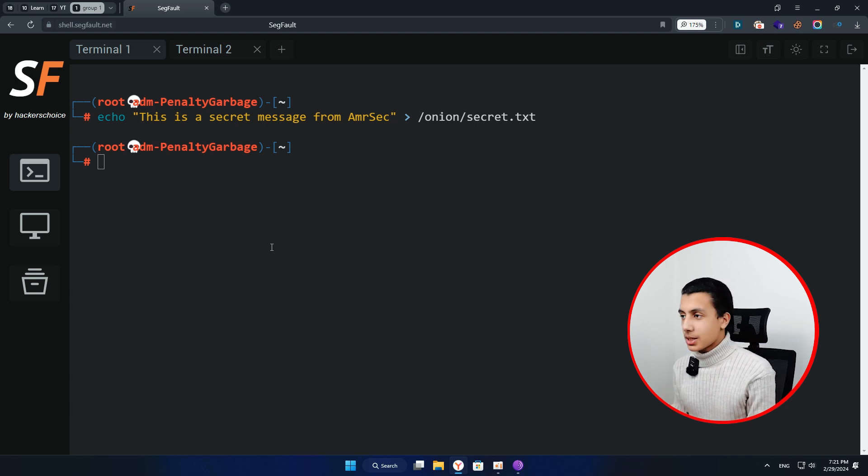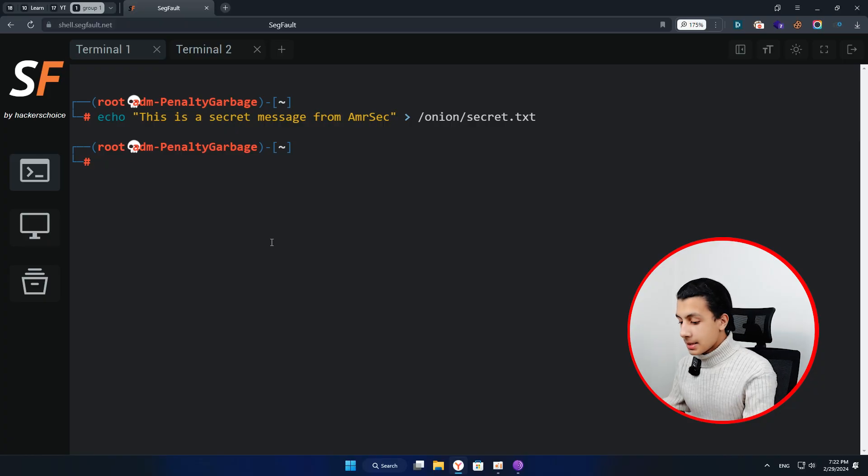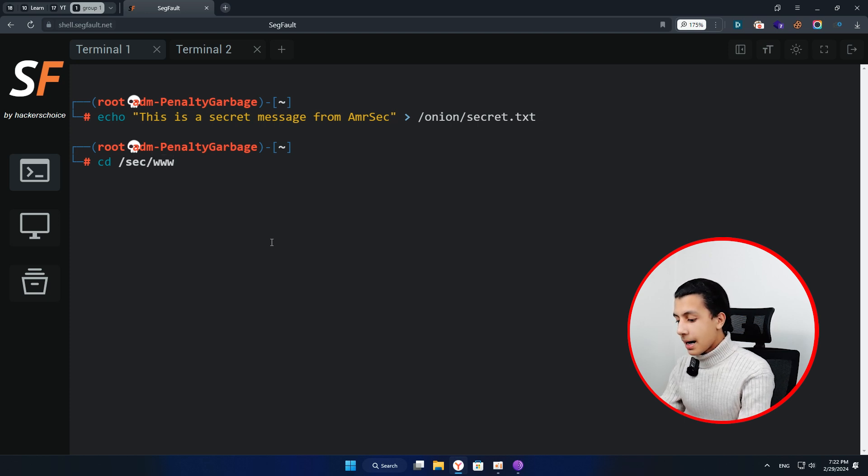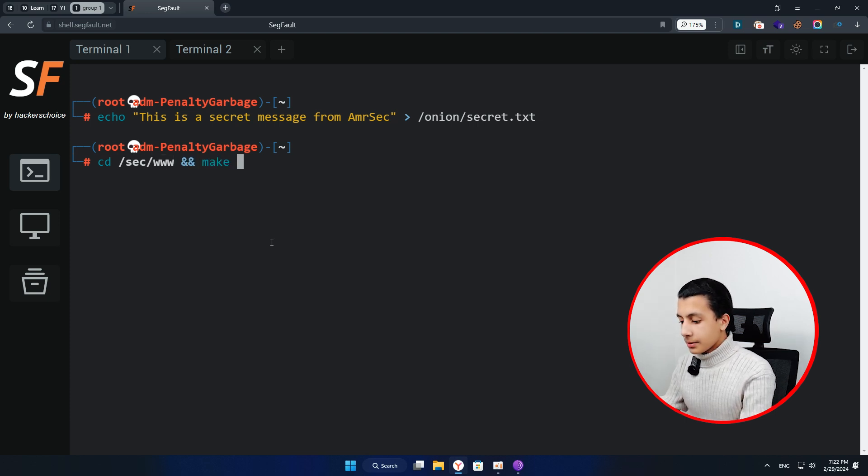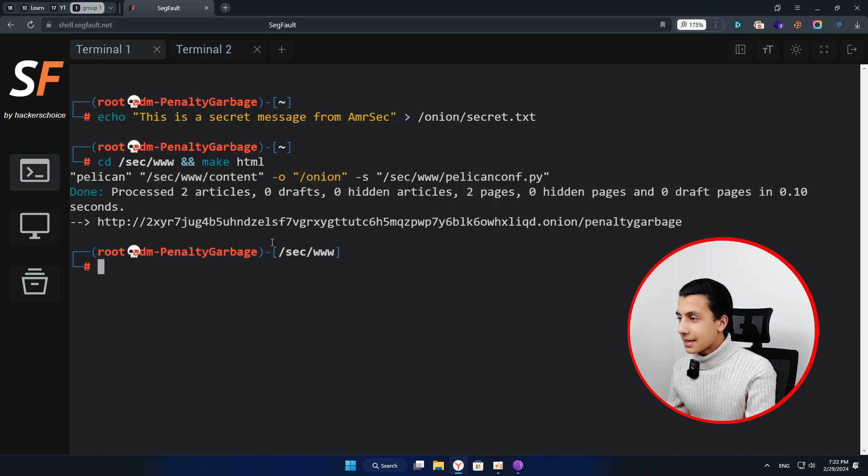So what about publishing our web pages? Have you ever published a web page with a darknet in less than 5 seconds? Check that. cd /sick/www and make HTML. Hit enter and that's it. That's it actually, right now here.